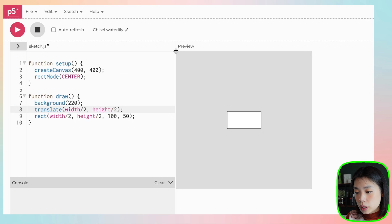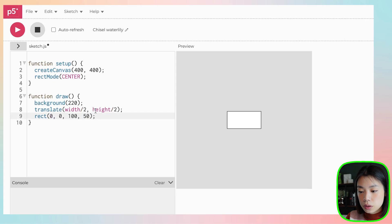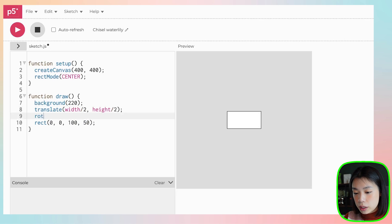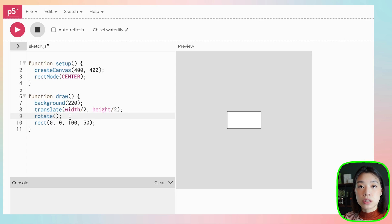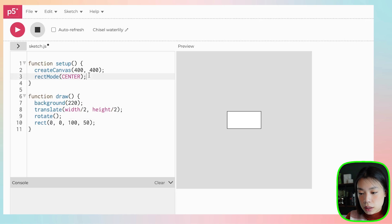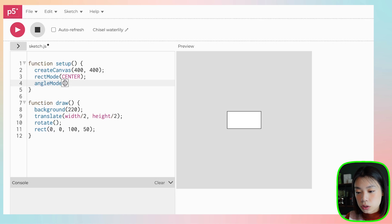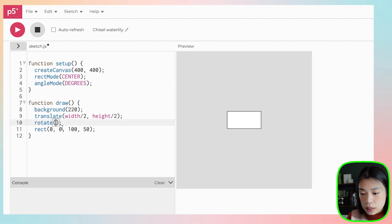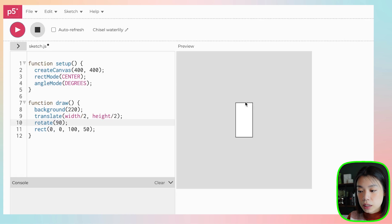Now that we've moved the origin point to the middle of the canvas, we can draw the rectangle at 0, 0 and have the same result. Now we can use the rotate function. The rotate function can take in an angle in either degrees or radians. Since we're not going into radians in this video, let's set the angle mode to degrees. If I put in 90 degrees, you can see that the shape is rotated 90 degrees.